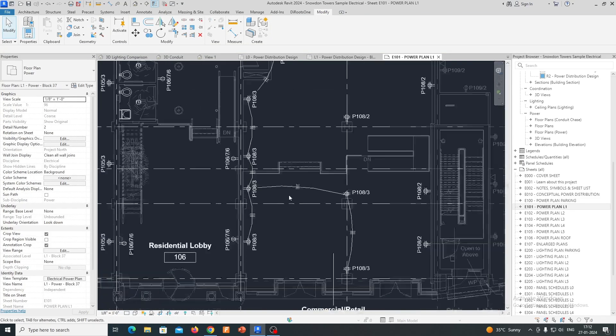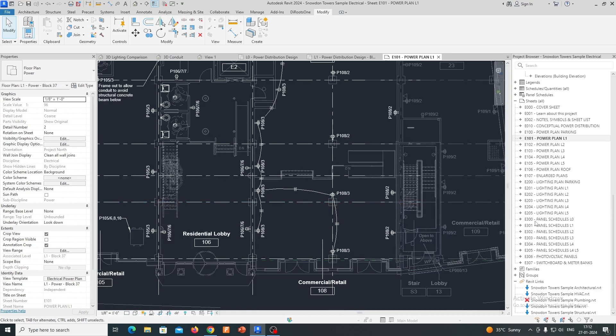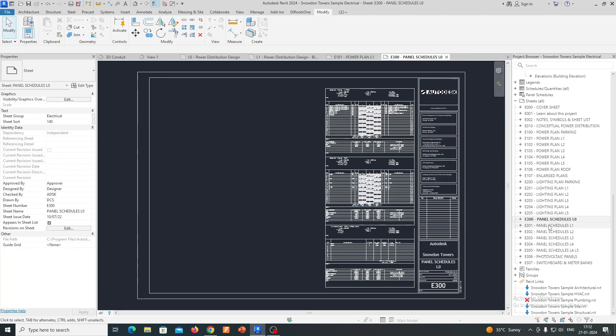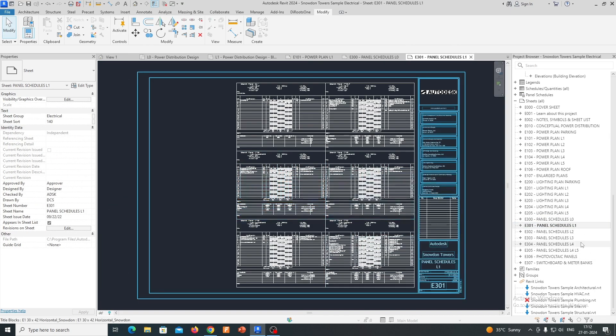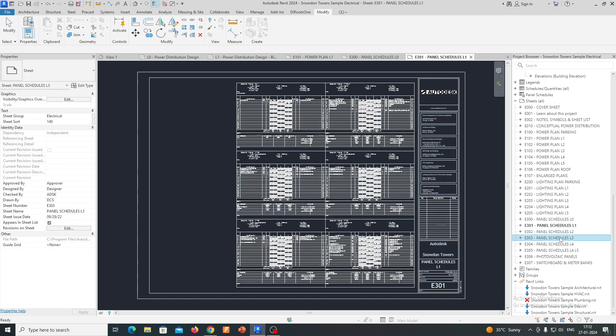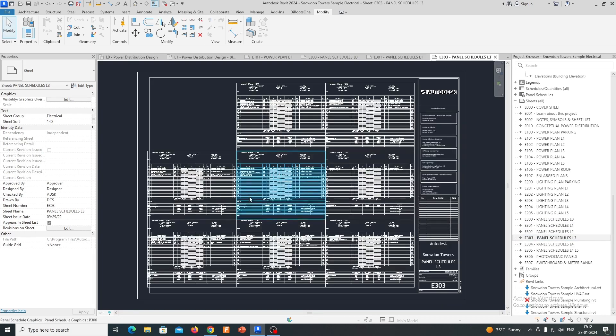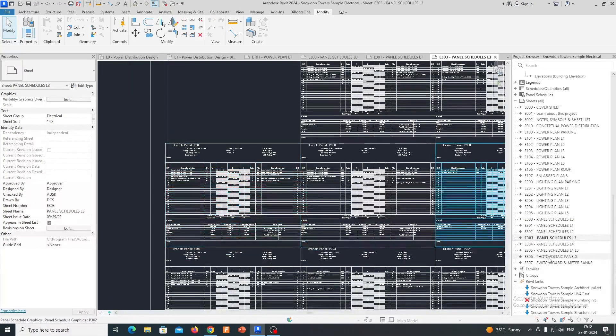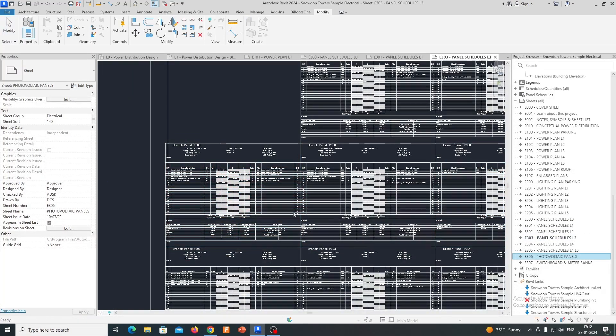Code Compliance: Revit Electrical assists users in designing electrical systems that comply with local building codes and regulations. This is crucial for ensuring the safety and compliance of the electrical installations.